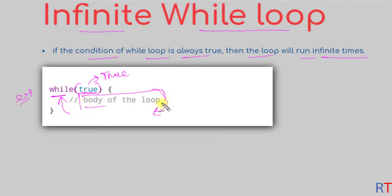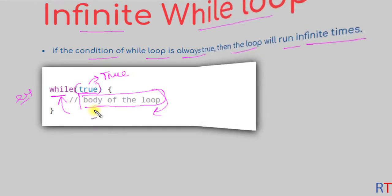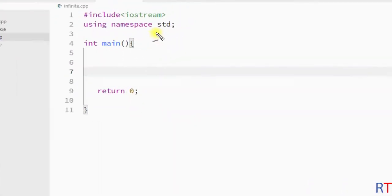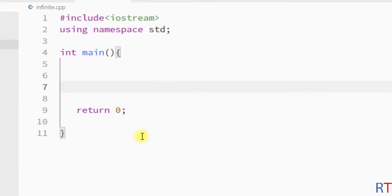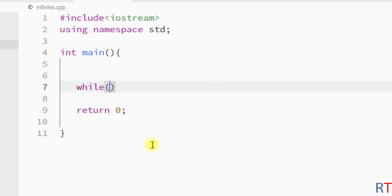In this example program, we're going to create one infinite while loop. First of all, we have the while keyword and then inside the parentheses I'm going to write the keyword true.